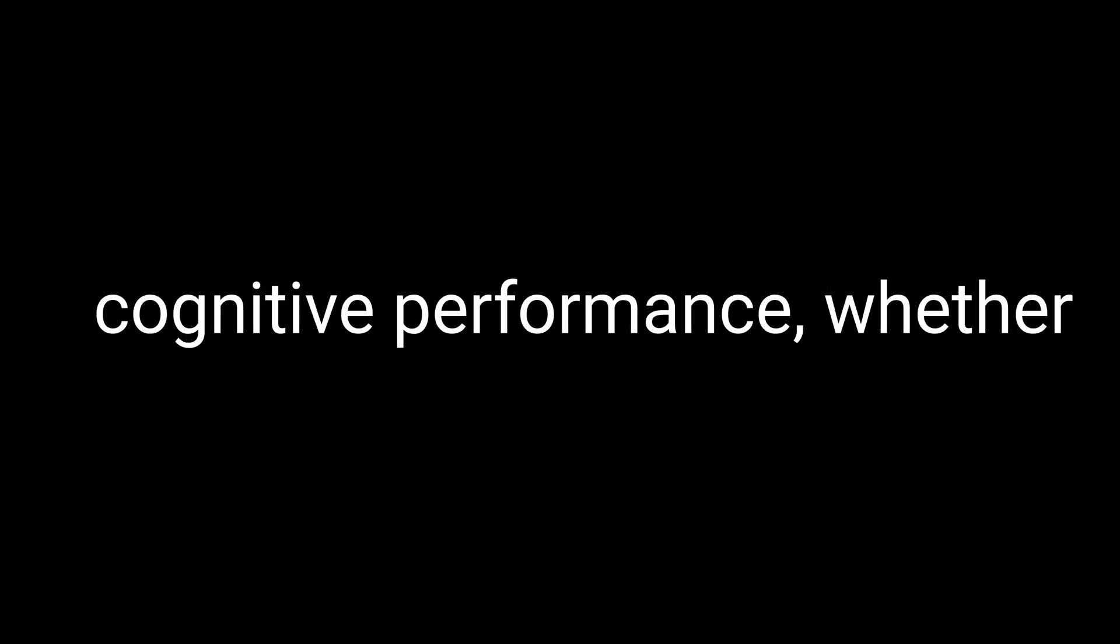Now that we've covered a bit of the history and origin of 9-ME-BC, let's talk about what it is and why it's considered a nootropic supplement. As a nootropic, 9-ME-BC is believed to have cognitive enhancing properties. 9-ME-BC in particular is thought to enhance cognition by promoting neurogenesis, the growth and development of neurons, and by protecting existing neurons from damage. It's also believed to have a positive effect on the dopamine system, which plays a crucial role in our mood, motivation, and reward response.